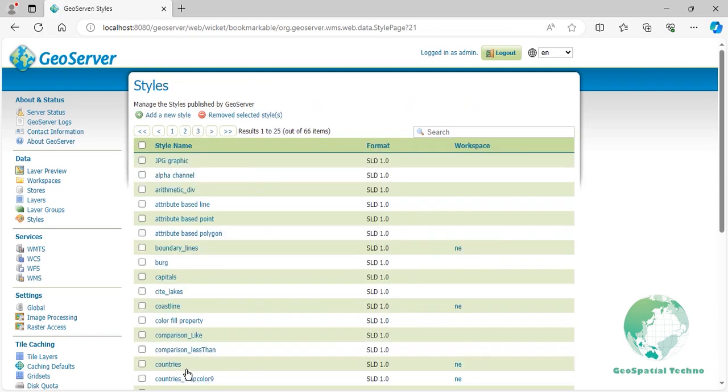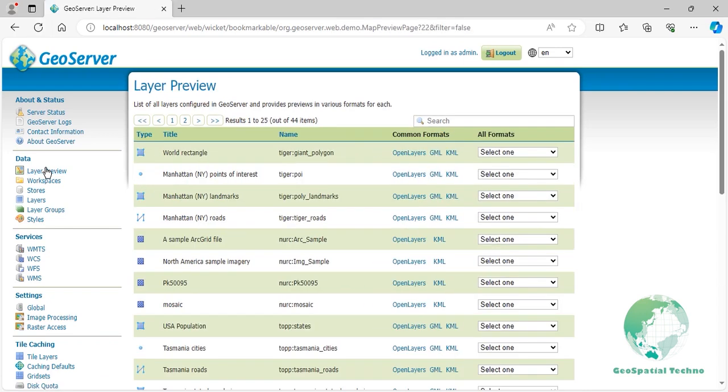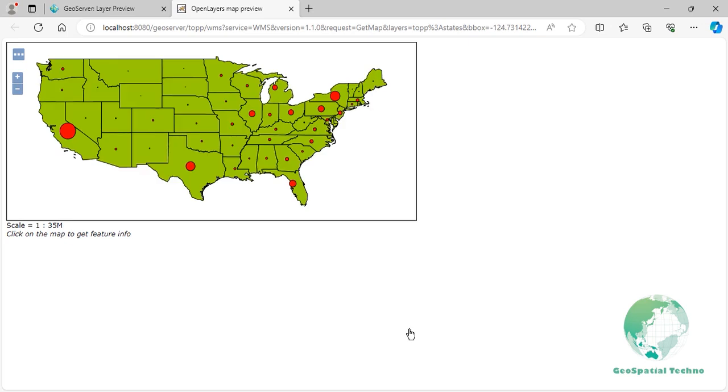Navigate to the layer preview section and open up the open layers preview for the topp:states layer. Your map should now look as shown on the screen.